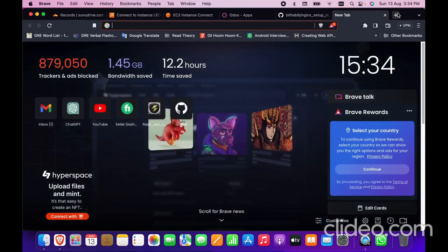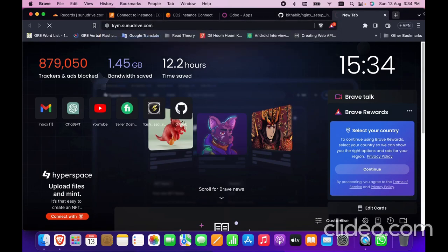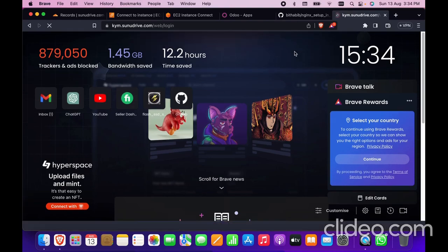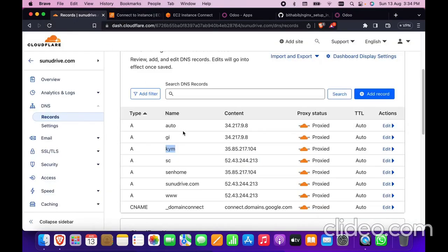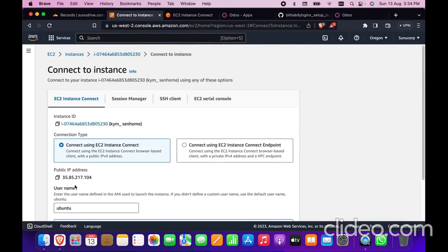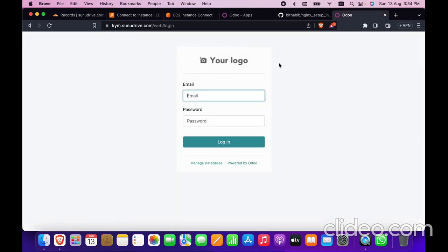Now write the domain in the URL — that is kim.sonodrive.com. As you can see, it is working. In the subdomain you have to put the IP address of your instance. Copy the public IP, go to Cloudflare, add your subdomain or main domain, and add an A record with that IP. I have shown this in another video — you can check that as well. Thank you so much, it is working. Bye bye.